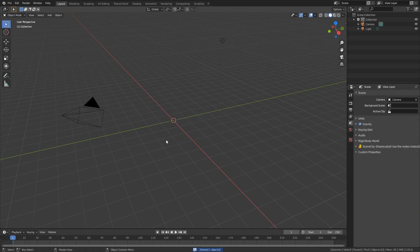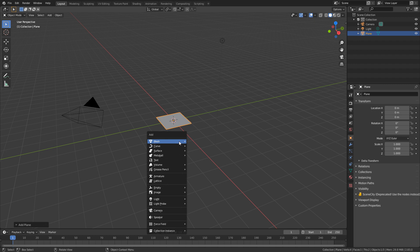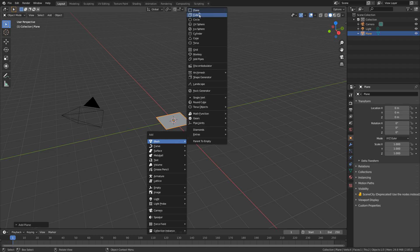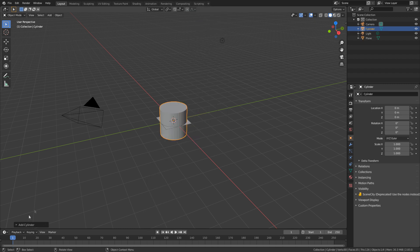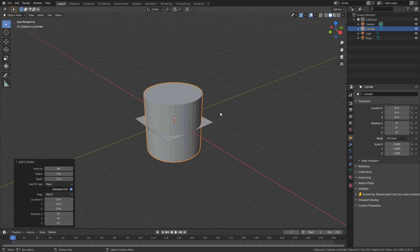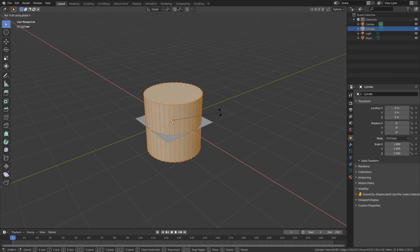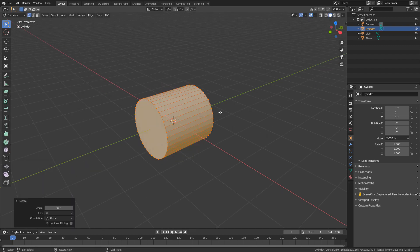So first off, I'm going to delete that default cube. Shift-A, I'm going to add in a plane. Now this plane is going to be our basis. From here, I'm going to go Shift-A and add in a cylinder. I'll probably work with 40 vertices, but that's all up to you. From here, I'm going to go tab into edit mode, and rotate X 90 degrees.